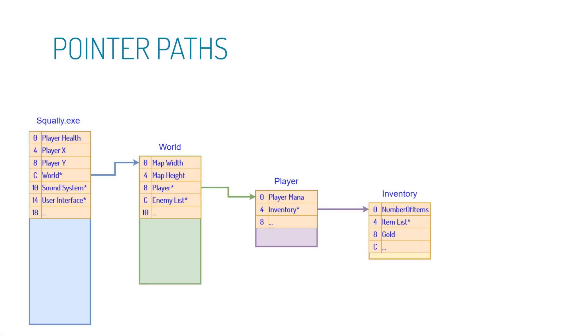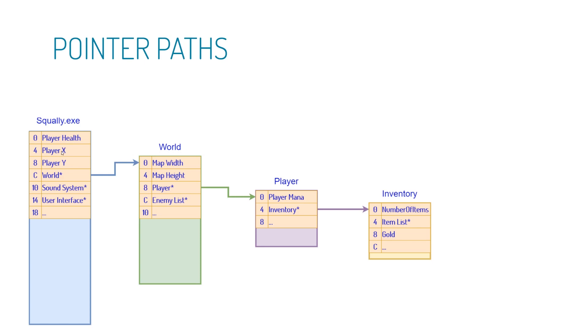So we can actually look at this in a different way. Here is a more technical view of what the path from the EXE to gold looks like. Here we have the loaded EXE. And way over here we have the inventory object and gold inside of it. So in this example, the programmer made health static and the player position static since they are in the EXE and not the player object. And the health is a four byte integer most likely. So four bytes away, we have the next variable, which is the player X, which is a float, therefore also takes four bytes. So we have the Y position, another four bytes away. And four bytes away from that, we have the world pointer.